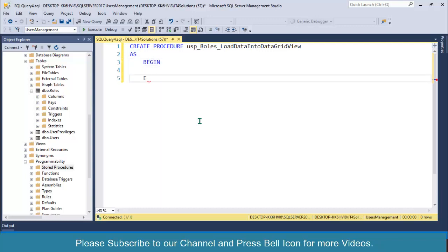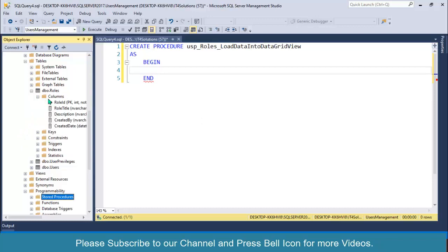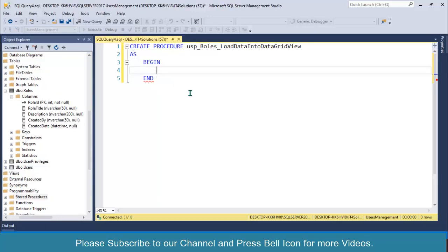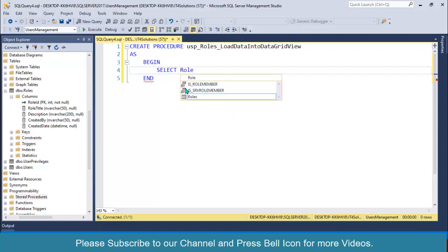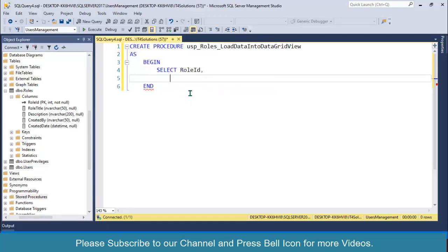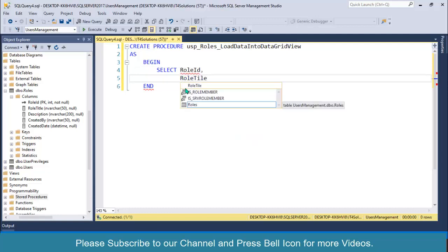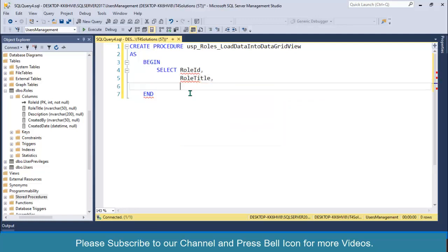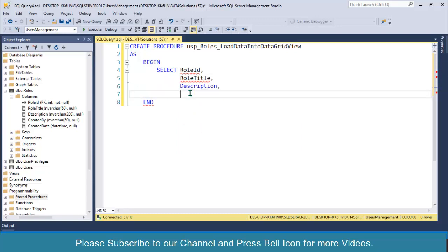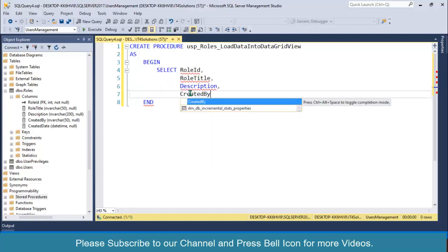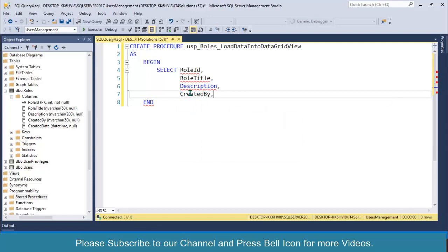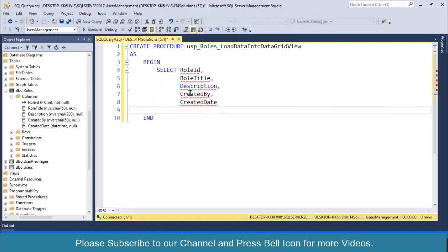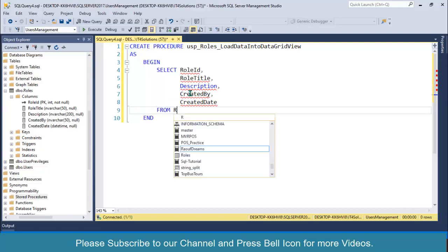AS BEGIN and END. I'll write SELECT RoleId, RoleTitle, Description, CreatedBy, CreatedDate FROM Roles.